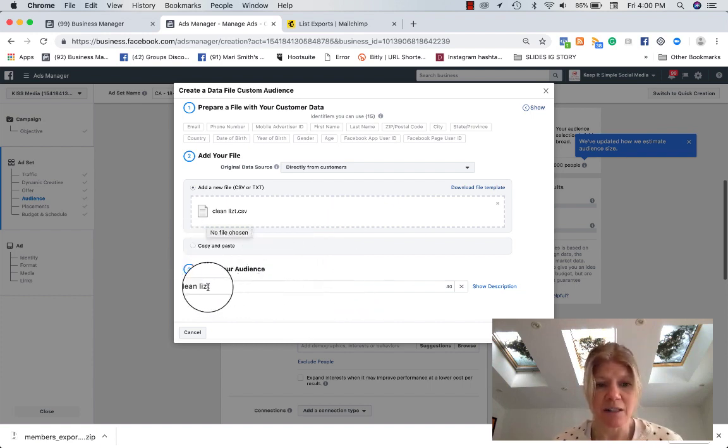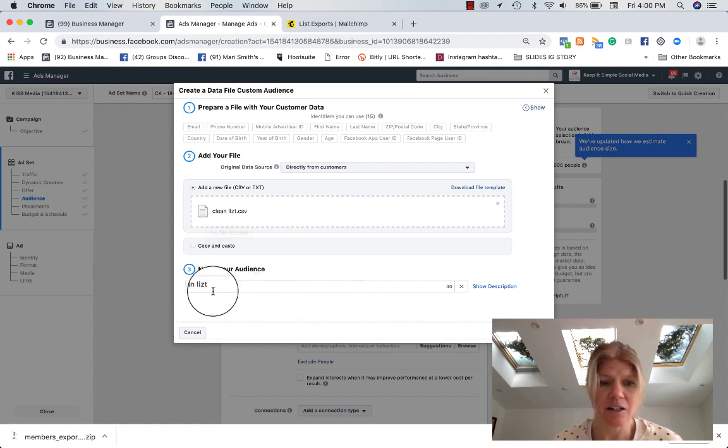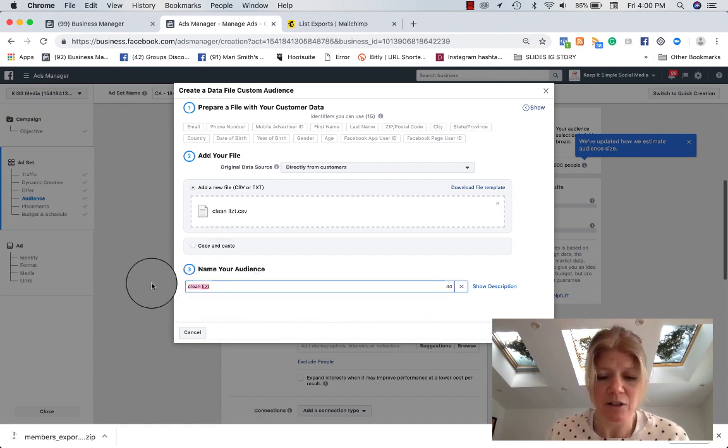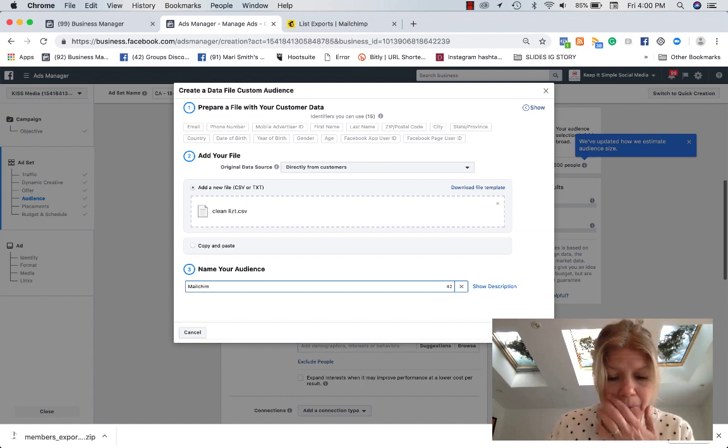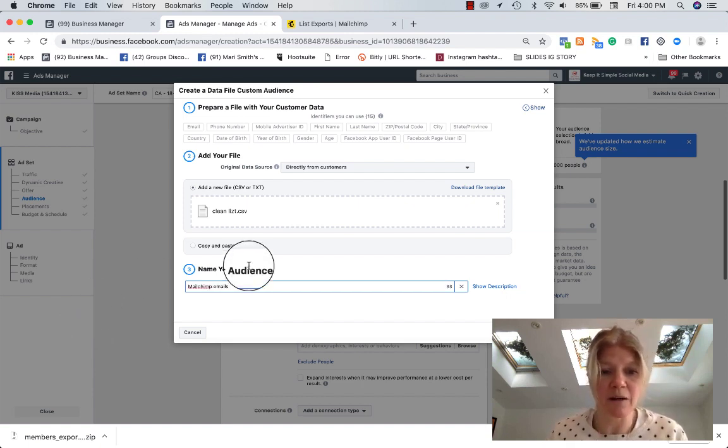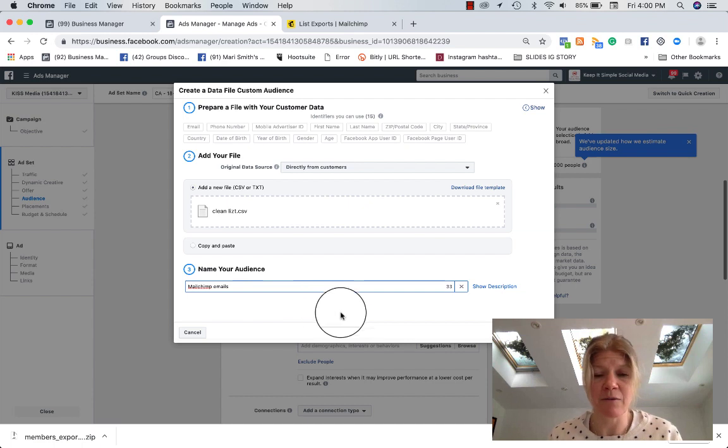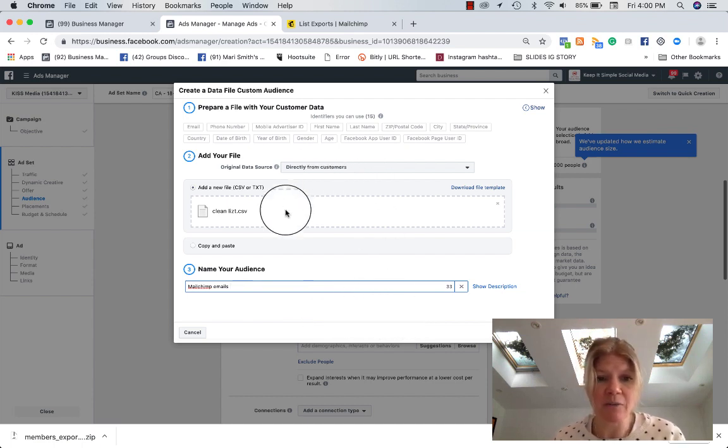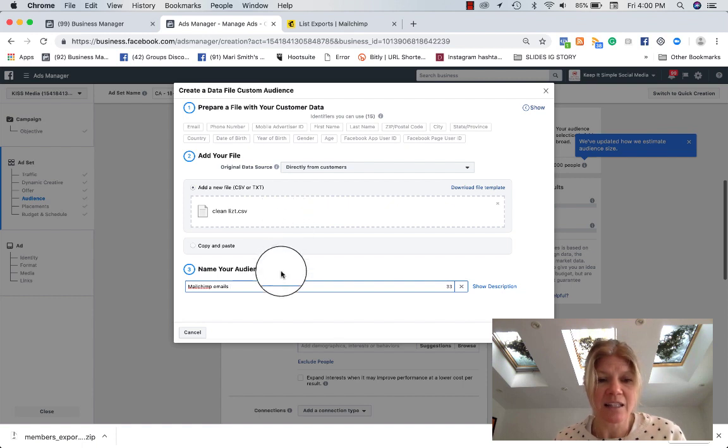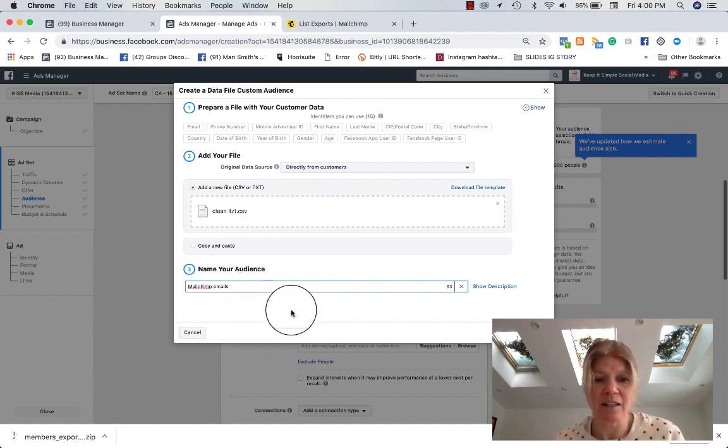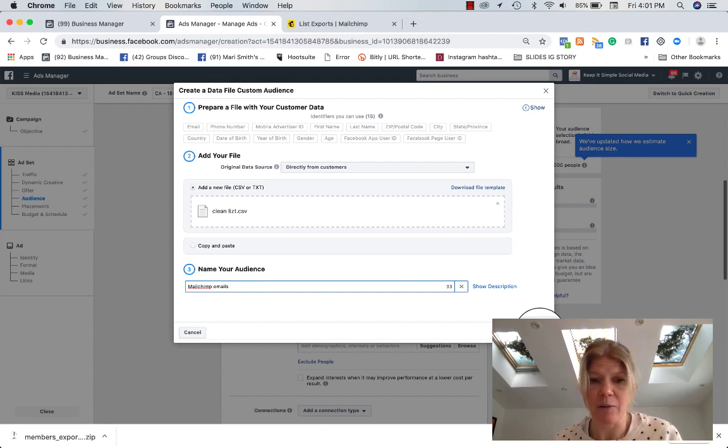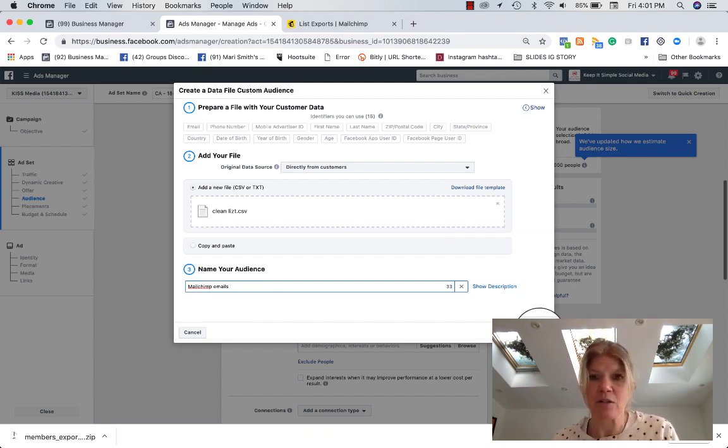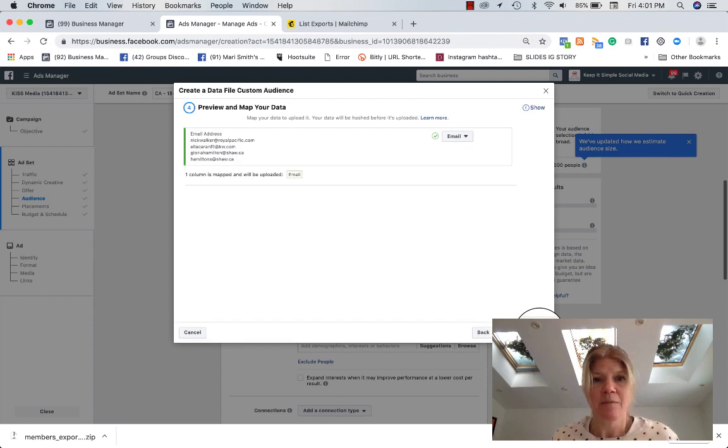You name your audience. So I'll leave it as that, clean list. Actually, I'm going to put MailChimp because those are my MailChimp emails. You have to be super nerdy about naming everything right so it doesn't get confusing. Once you fill those three directly from customers, uploaded your file, and then name your audience, then this blue button is going to show up. So you click Next and preview and map your data.